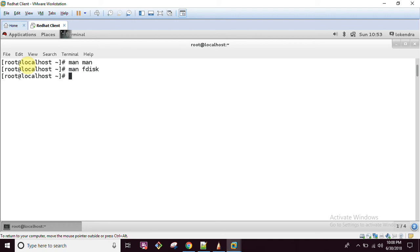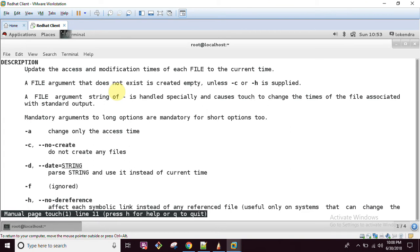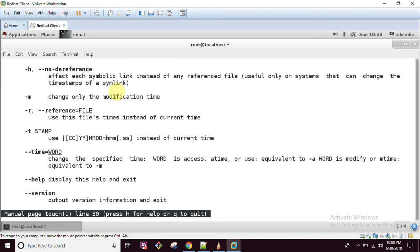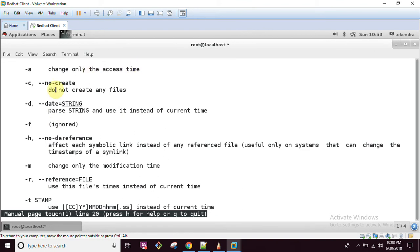Let's read the man page for the 'touch' command. The touch command changes a file's timestamp and is used to create empty files. The options include: '-a' to change only the access time, '-c' to not create any files, '-d' to pass a string as the date, '-h' to affect the symbolic link itself, and '-m' to change only the modification time. The '-r' option allows using another file as a reference.